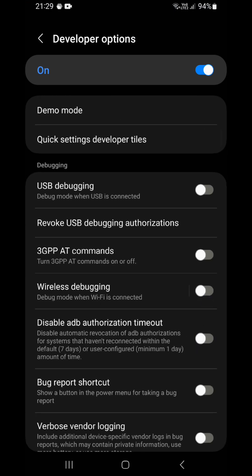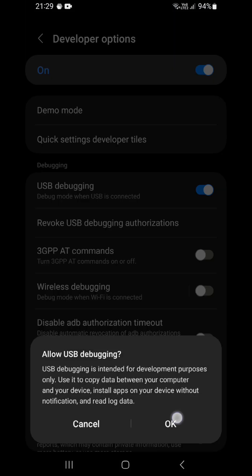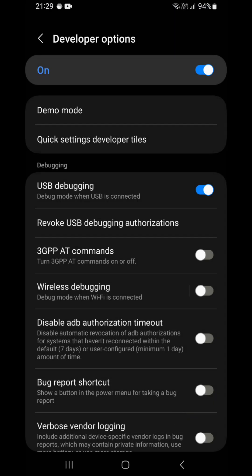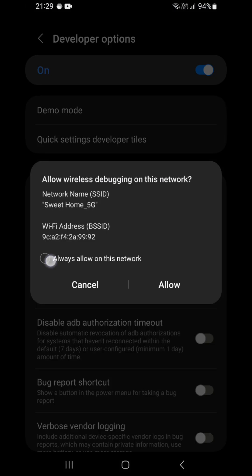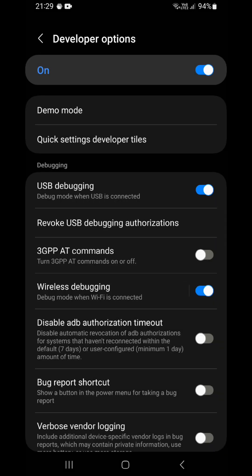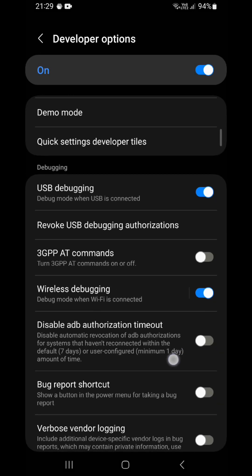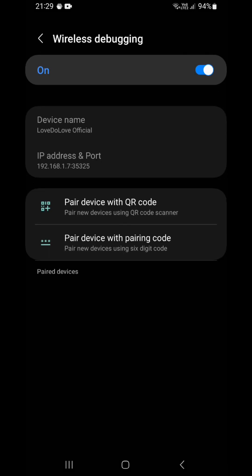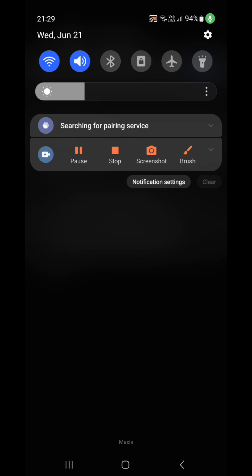And we enable USB debugging and the wireless debugging. Make sure you are connected to the wireless internet.